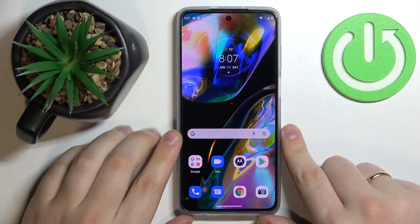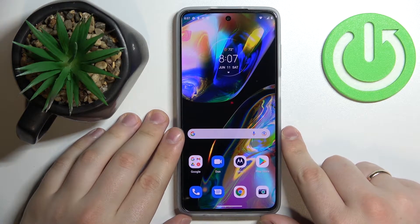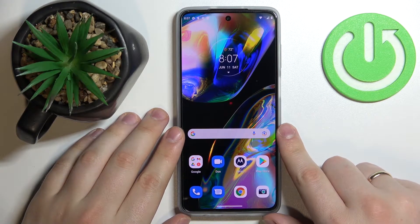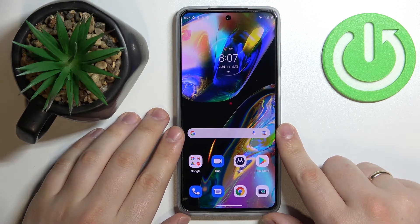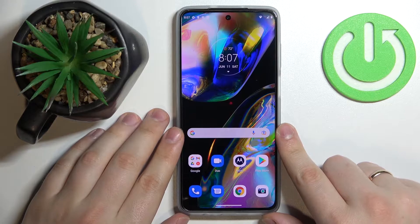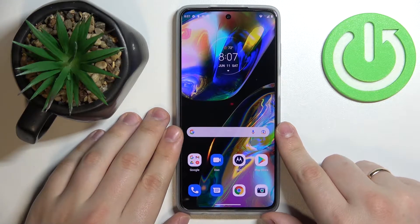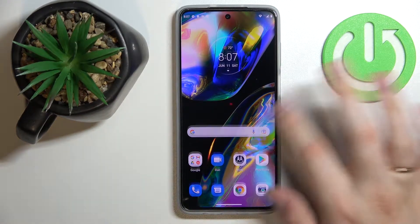Hi everybody. Today in front of me I have a Motorola Moto G82 smartphone, and in this video we would like to show the top five best display settings to change on this device.